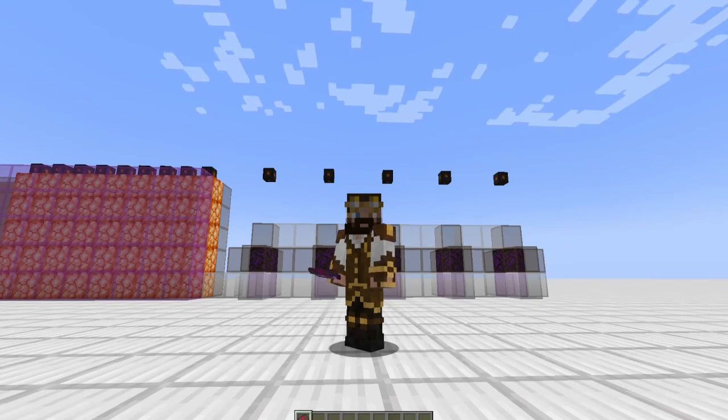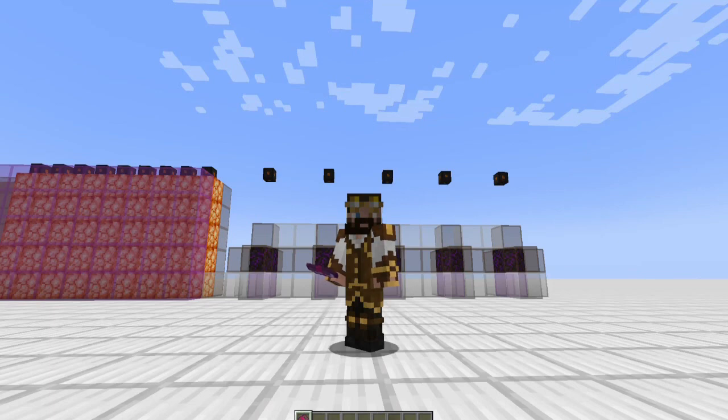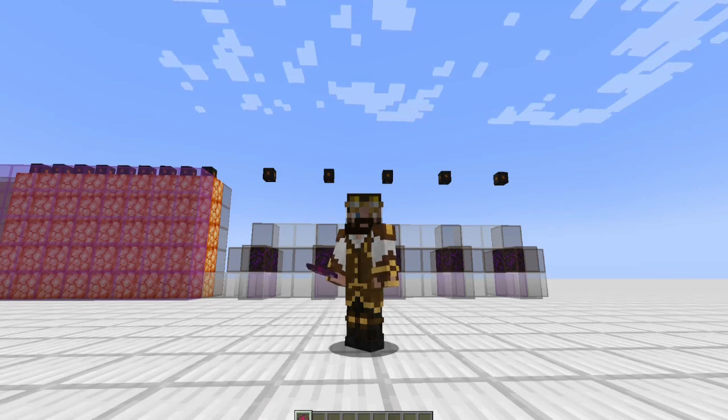Hey everybody, welcome back to another Slimefun tutorial here on the channel. This is Boomer, your host. We're going to continue with Supreme. I apologize for the delay between the last episodes.